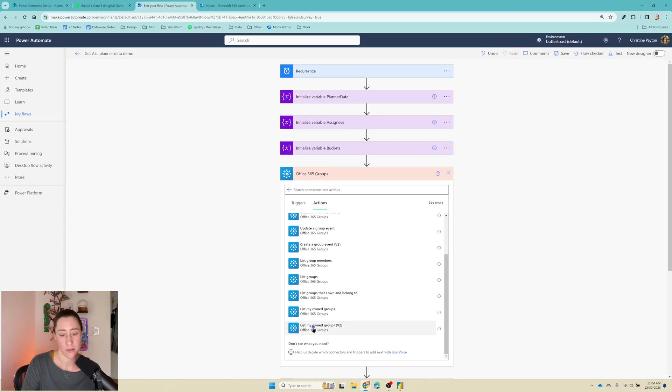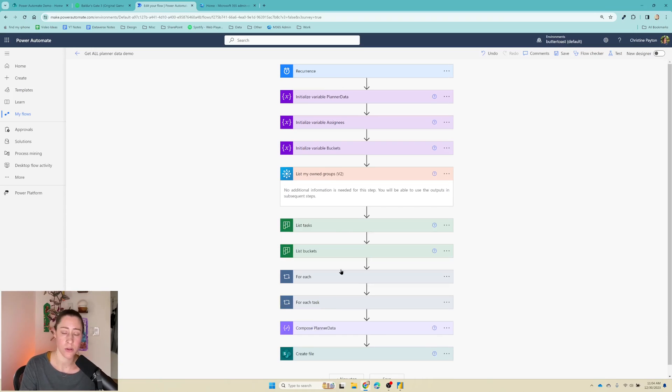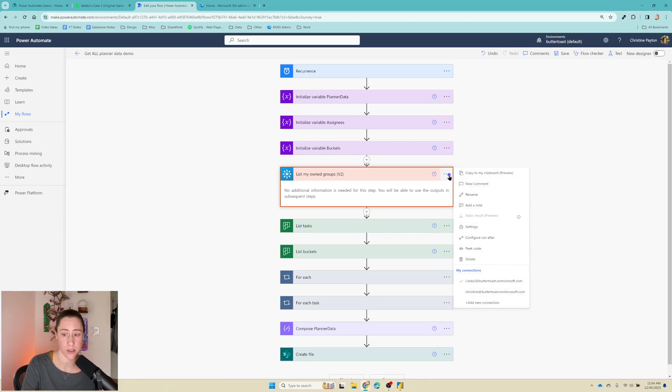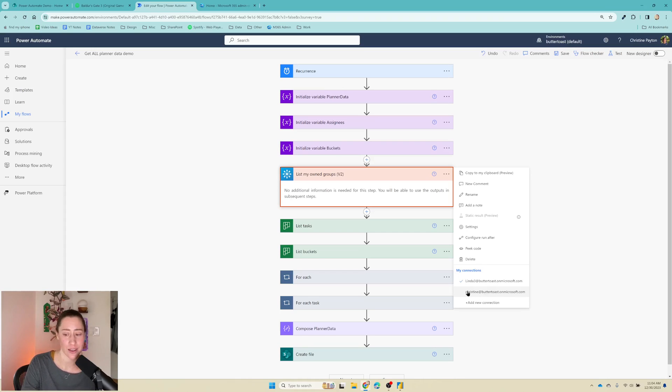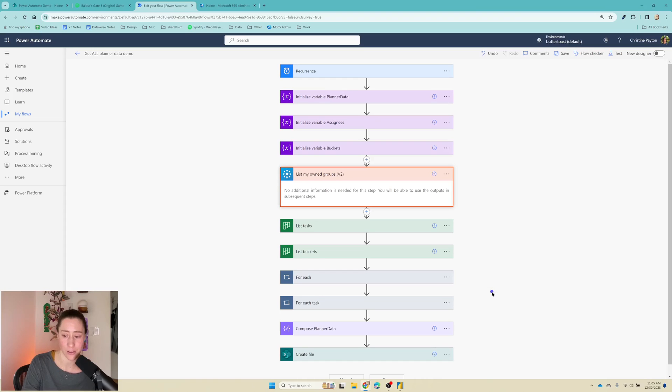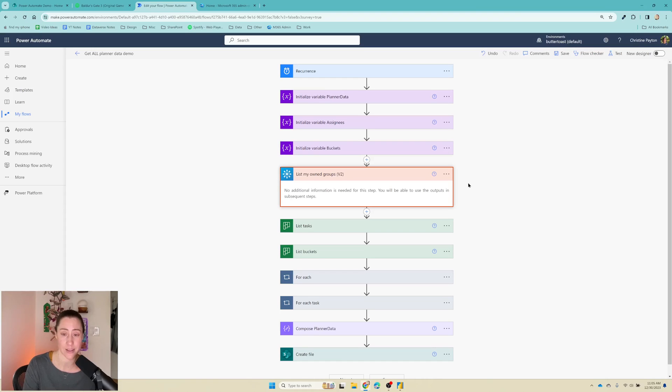I'm going to use this one down here, the V2. And you actually don't need to configure anything for this. What you do want to check is go to the ellipses menu and see which connection it's running under. Because for some reason, this connector for me always defaults to my test account, not my actual account. So I don't know if it's like alphabetical or something, but I need to change it to get my groups because that's the context it's running under.